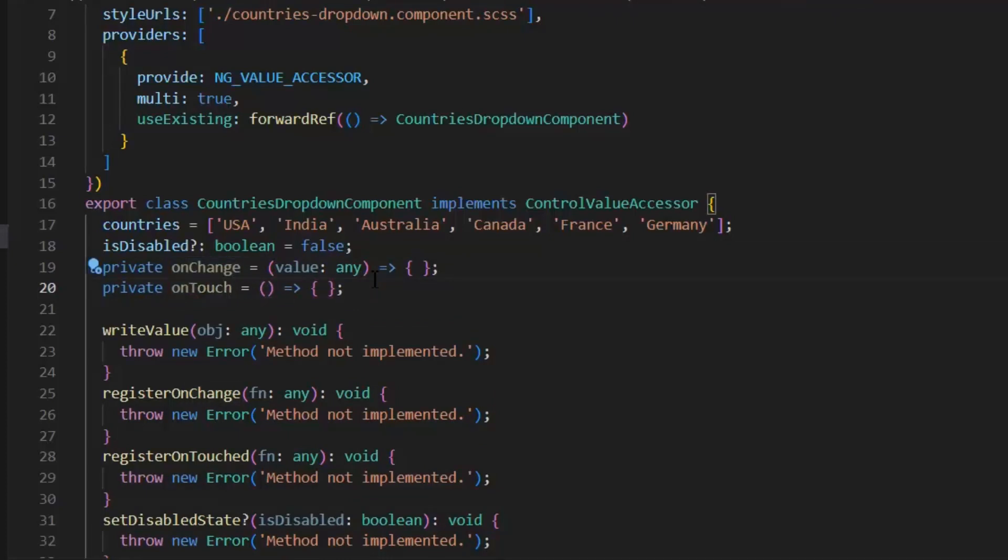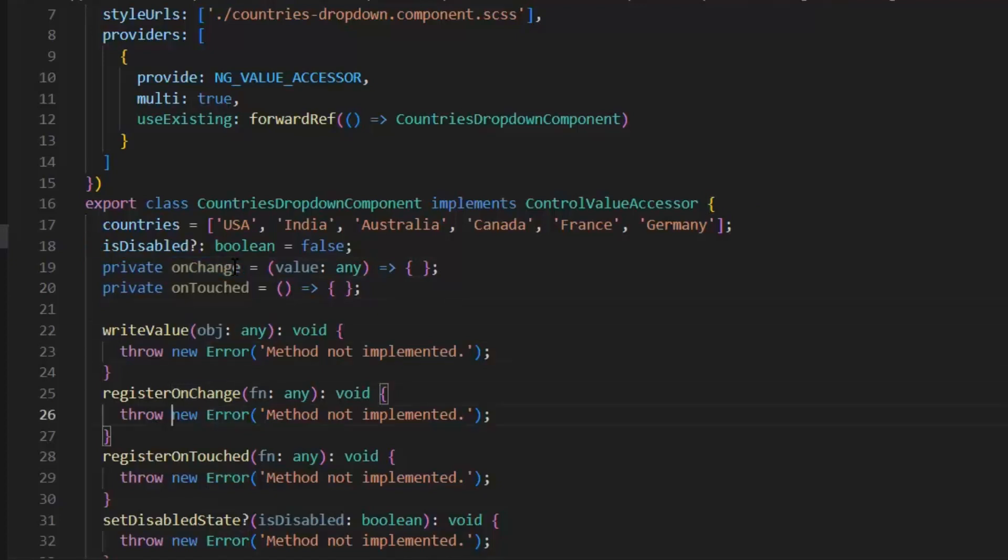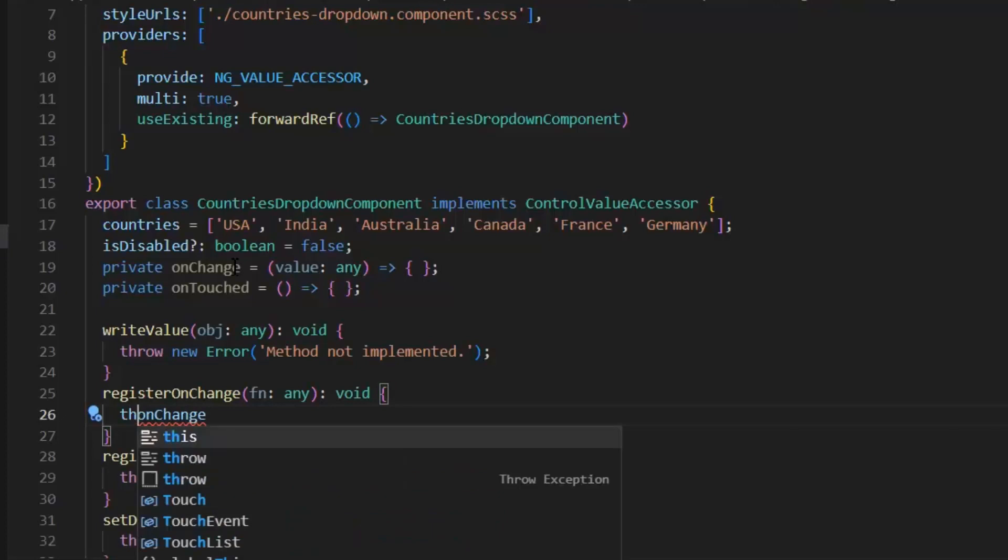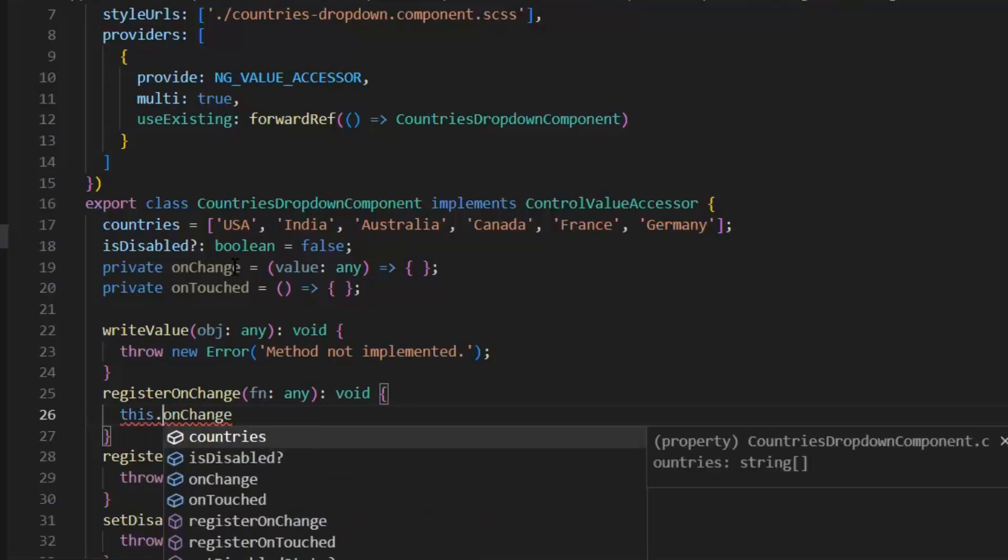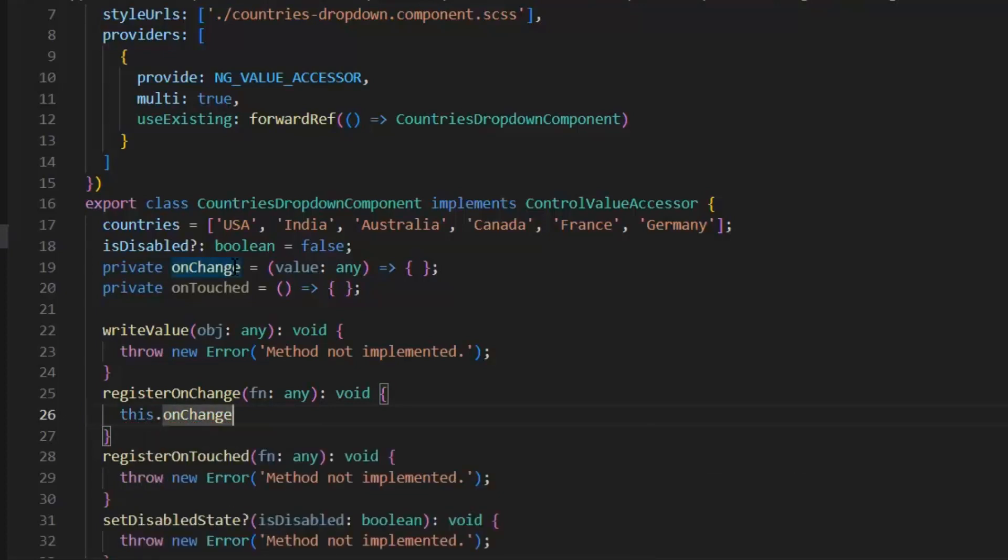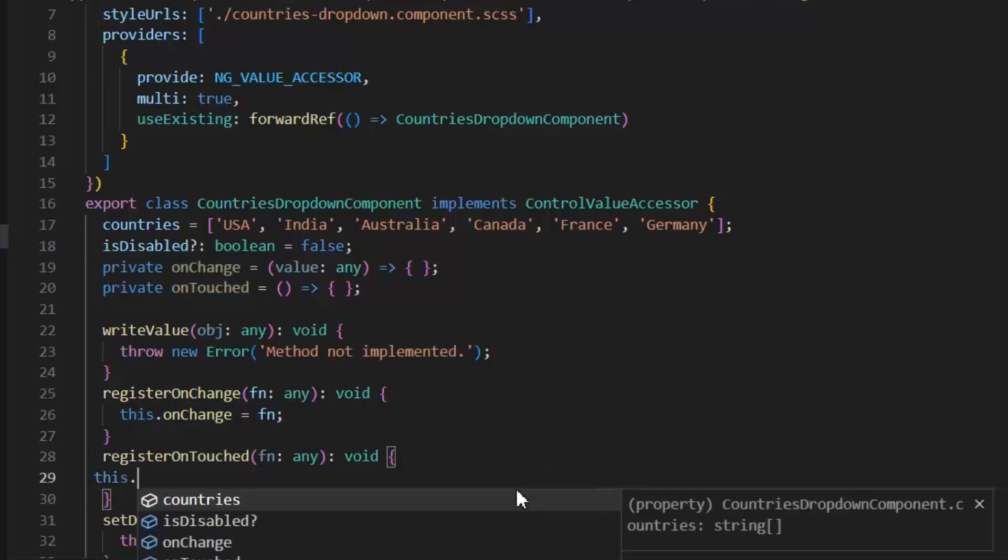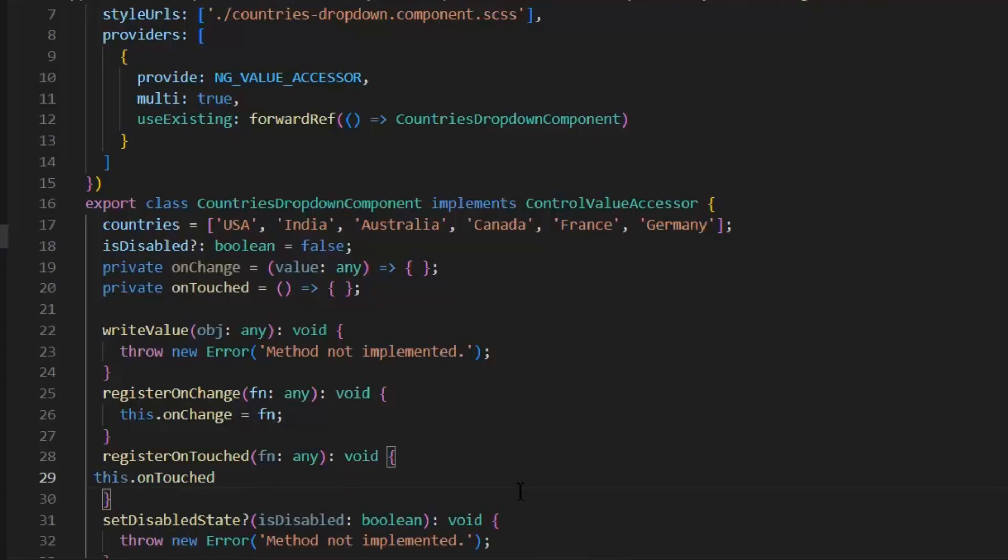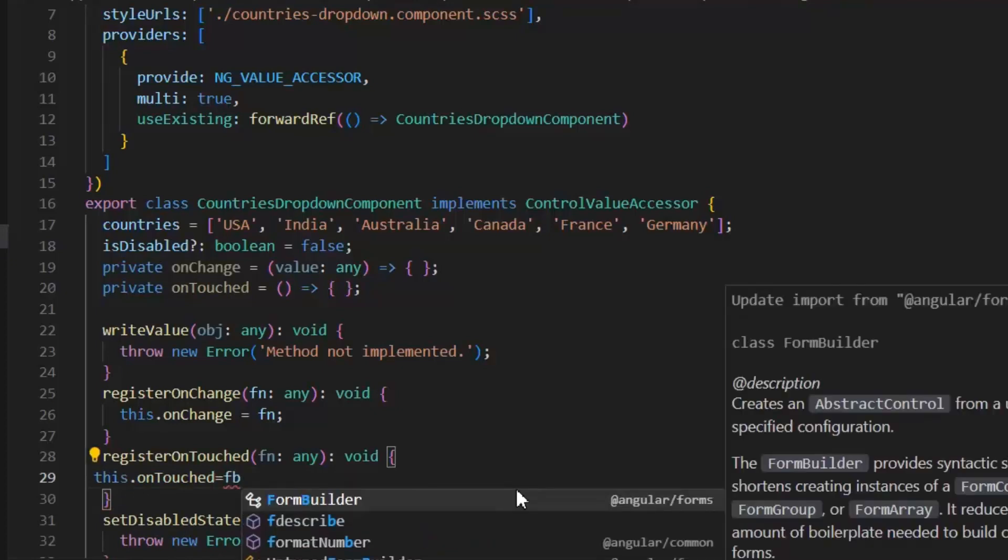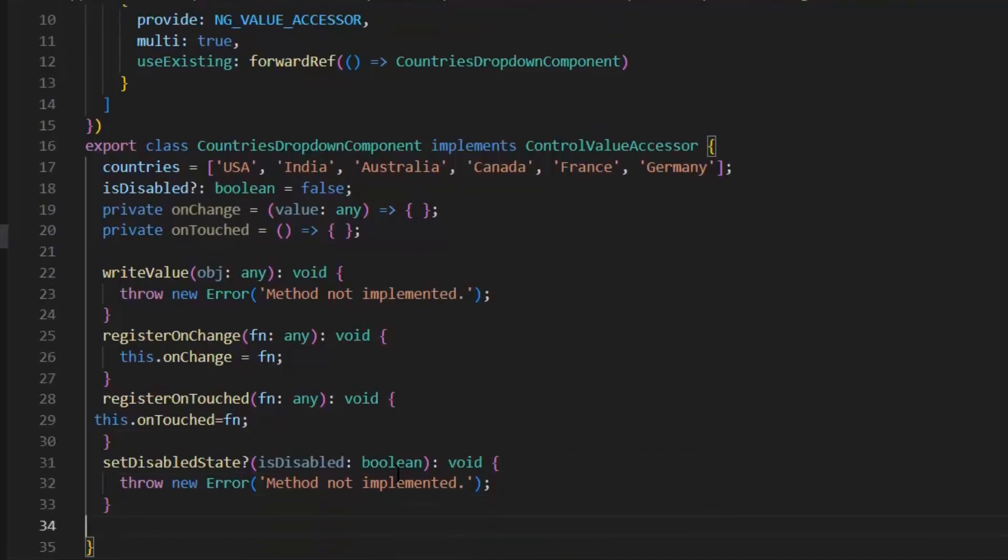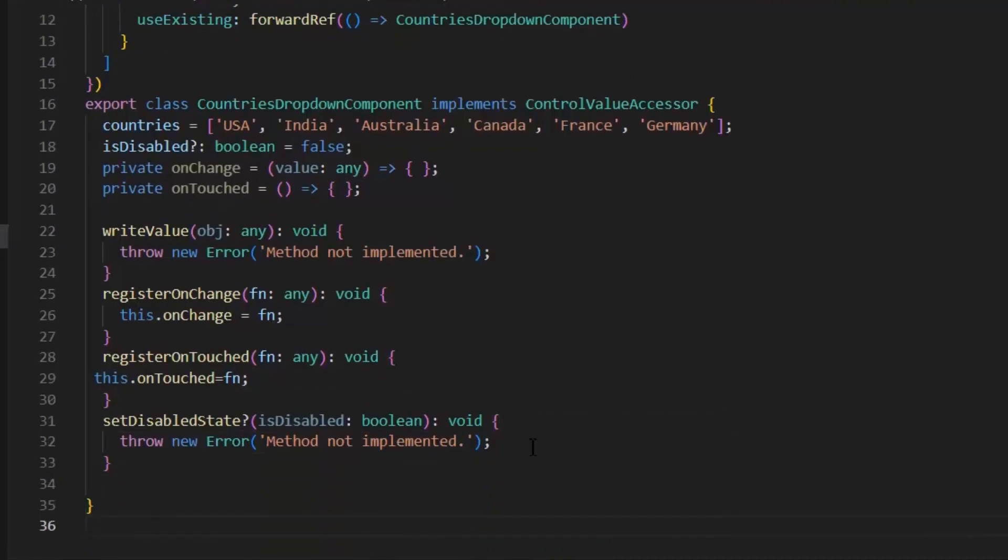Now as we haven't passed any value in these two functions onChange and onTouch, but then what will be the purpose of writing these functions? The purpose is we are going to use it in the interface functions. In this registerOnChange function, I'm going to use this onChange function and I'm going to pass the value Fn in it. Next, I'm going to use this onTouch function in registerOnTouched. And this dot onTouch is equal to Fn value.